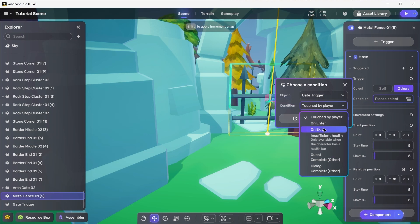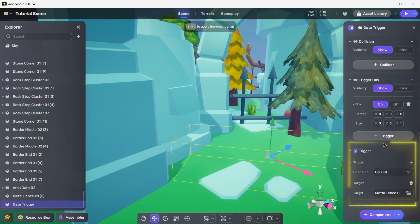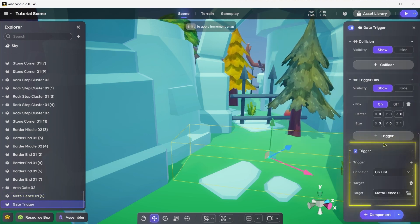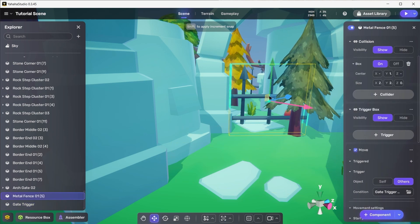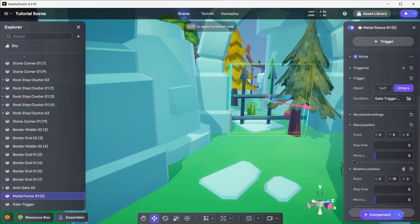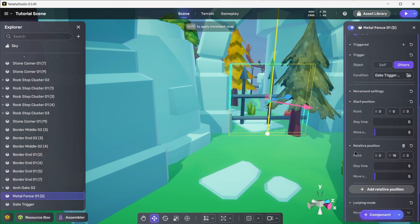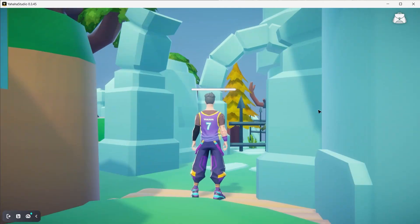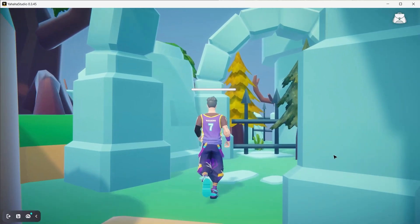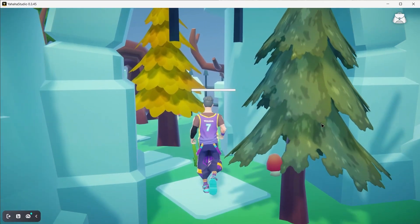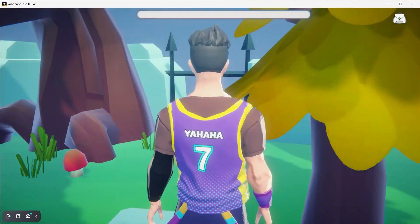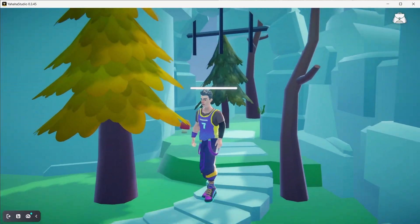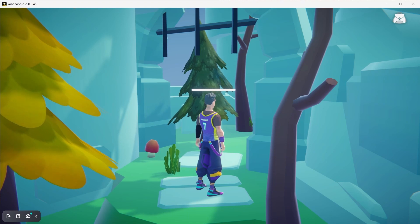Just like the cage, notice how setting a trigger condition in this way adds a trigger component to the gate trigger and configures it to work with the move component we just set it up from. Finally, we'll set the relative position stay time to zero and the relative position Y coordinate to 3. Now once the player exits the gate trigger area, the fence rises out of the player's way, acting like a gated portcullis. How very medieval.